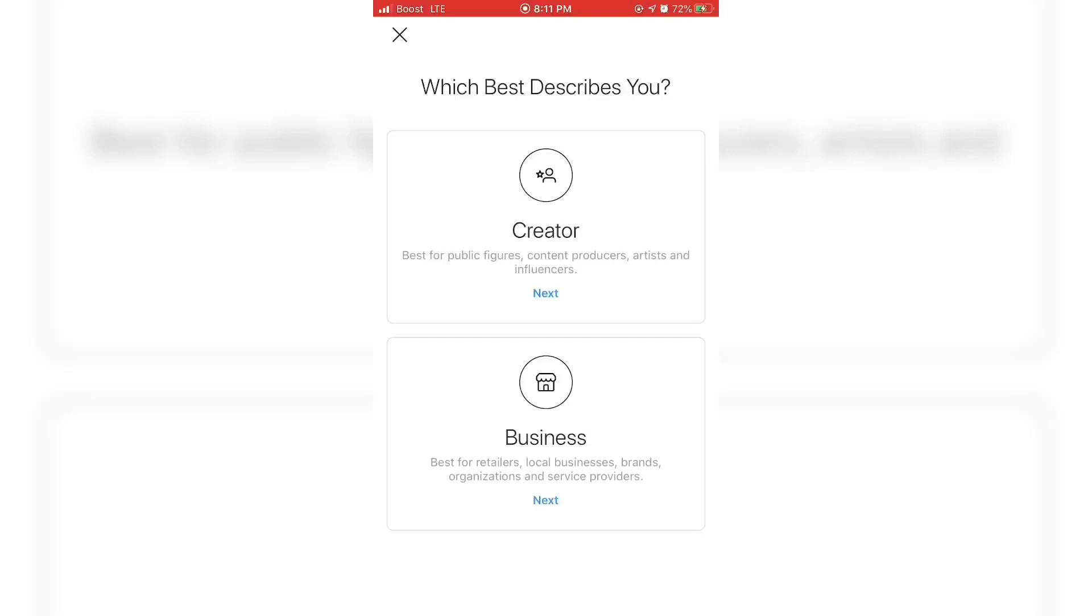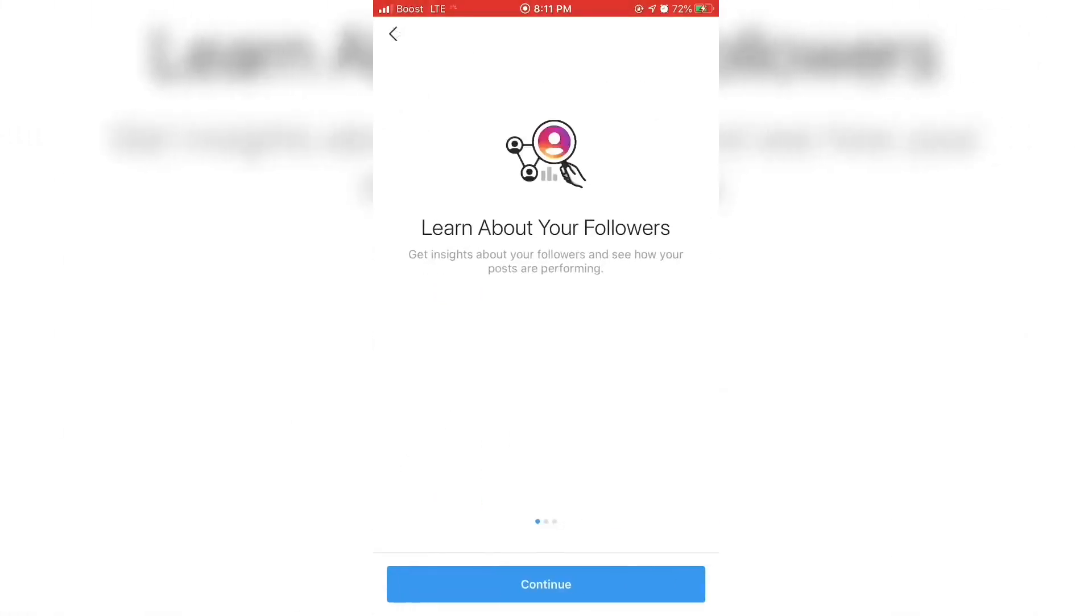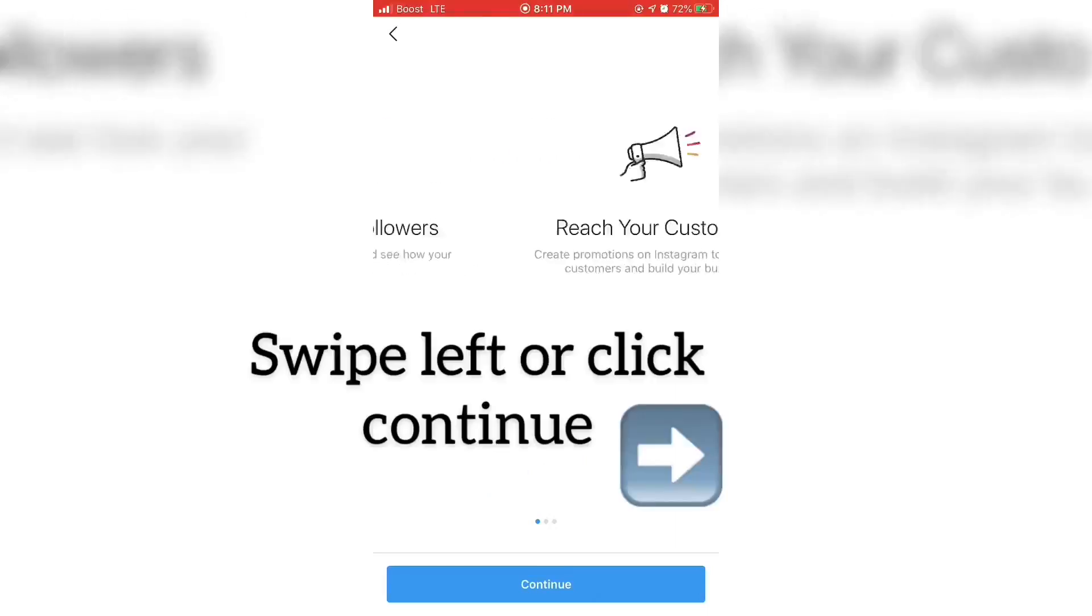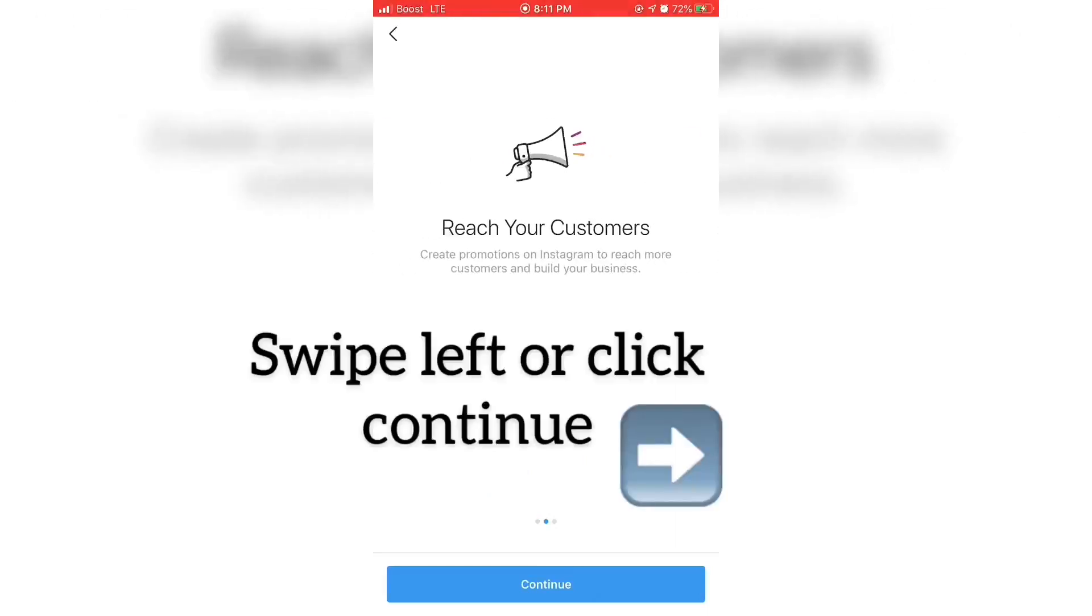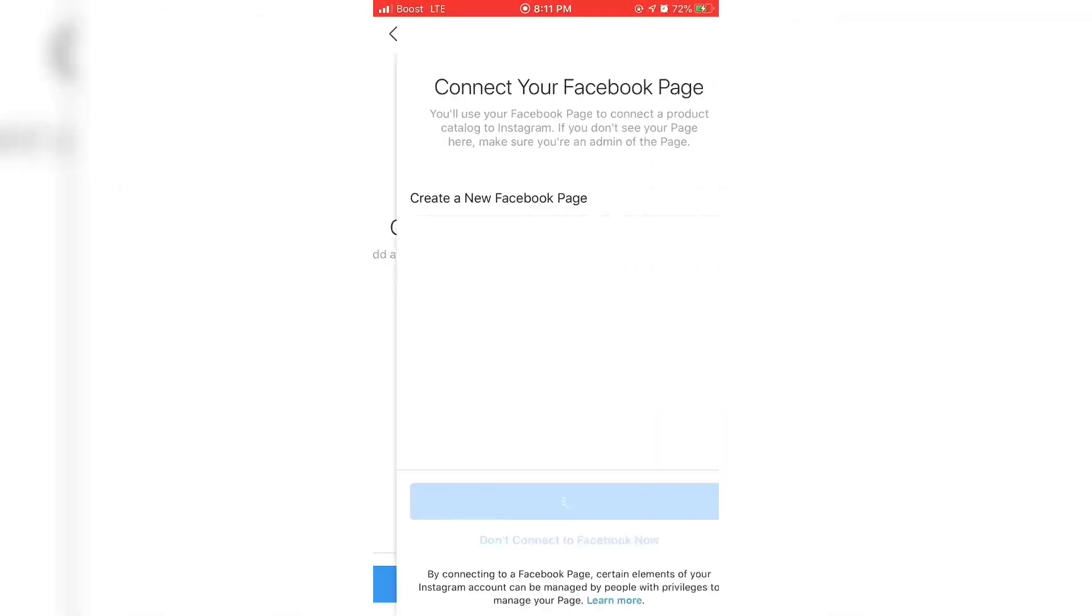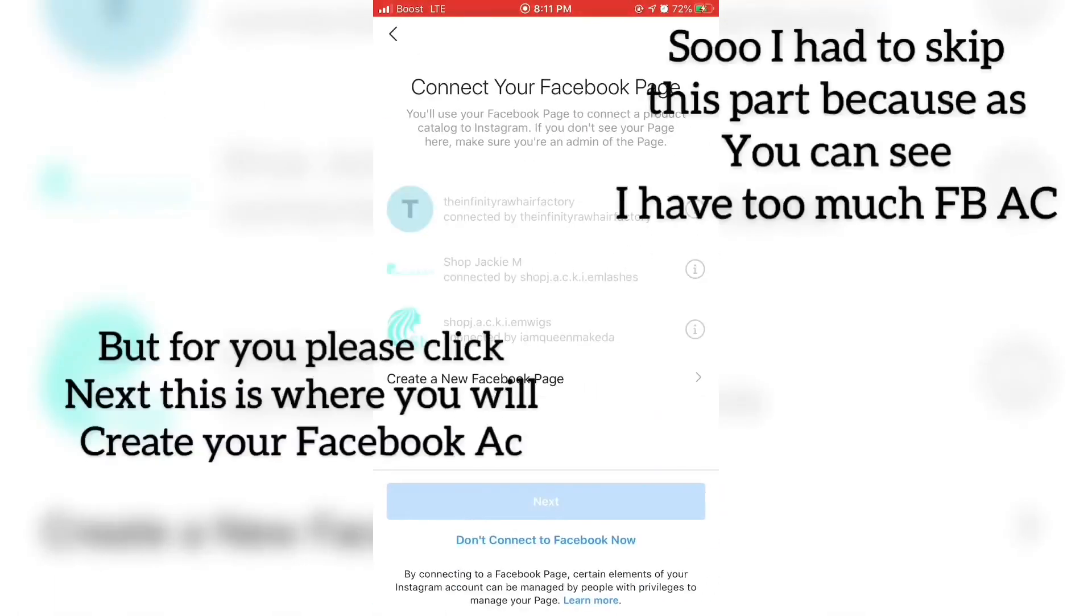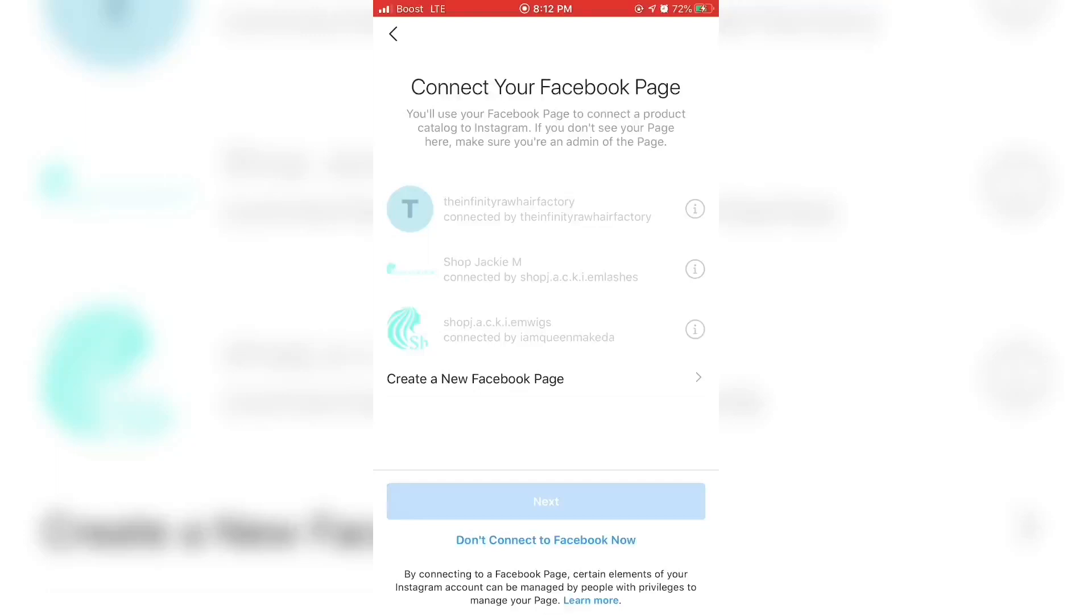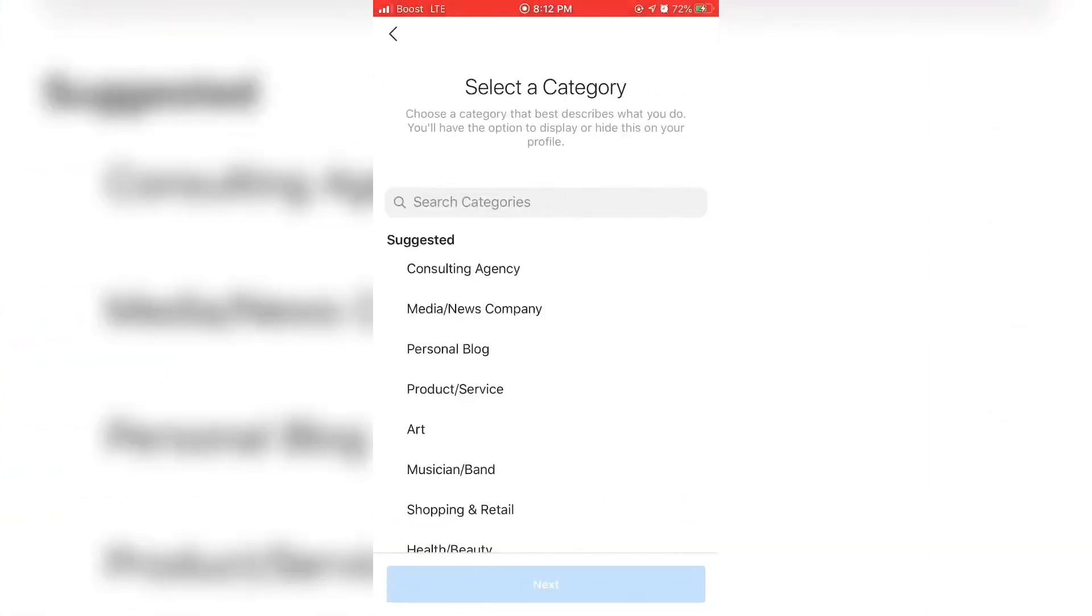You don't necessarily have to do your Facebook account right now, because once you turn your personal account into a business account, which I don't advise, or once you add a new account and turn it into your business account, you automatically will be asked to create a Facebook account.